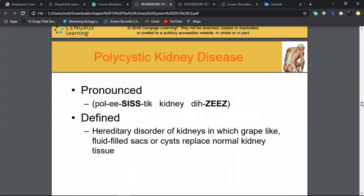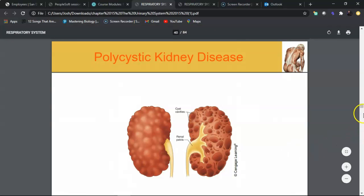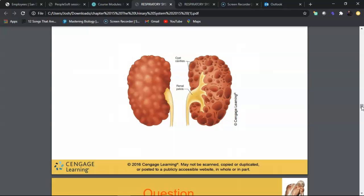Polycystic kidney disease (PKD) is a hereditary condition where normal nephron tubular tissue is replaced by large, grape-like fluid-filled cysts. This prevents normal filtration. The kidneys become extremely large and can no longer filter adequately. There is a severe adolescent form and a more insidious adult form. Patients eventually require a kidney transplant or lifelong dialysis.